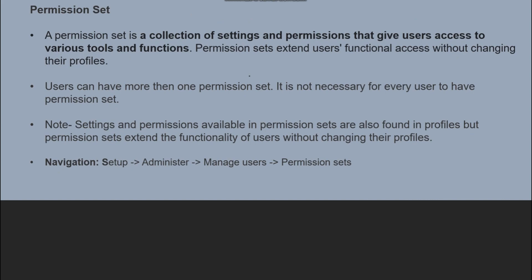For example, if there are two users with the same profile and we want to give some specific access — view access or edit access — to one of the users, we can create a Permission Set and assign it to that second user. In that way, the Permission Set helps the second user have some extra additional accesses or settings, even though they share the same profile.